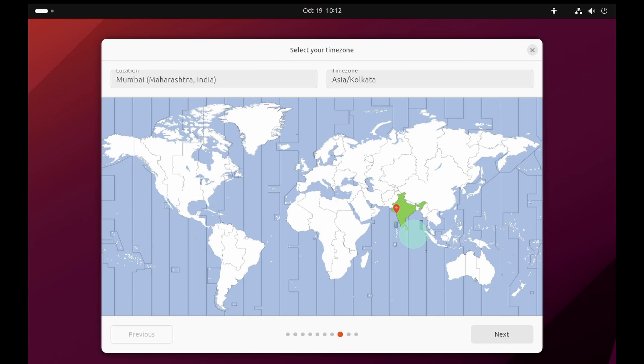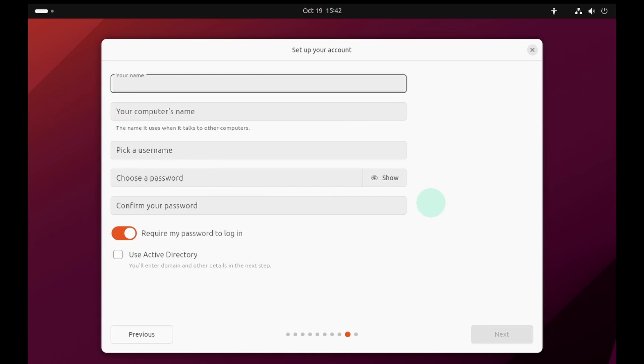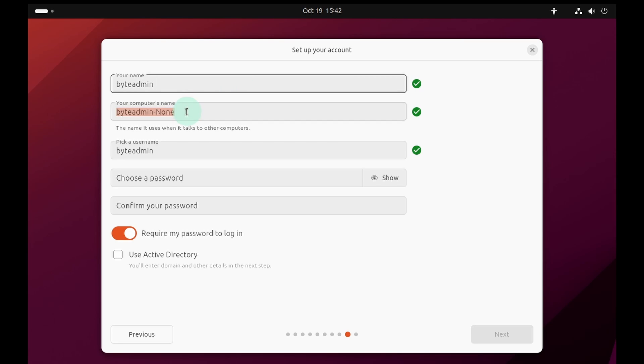Next select your timezone and press the next button again. Now create a username and also provide a name to the system.